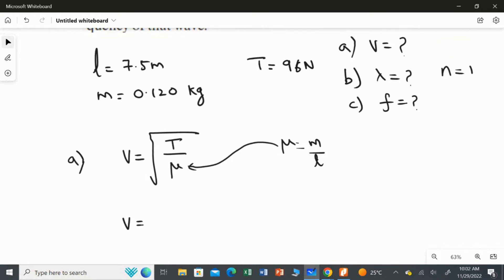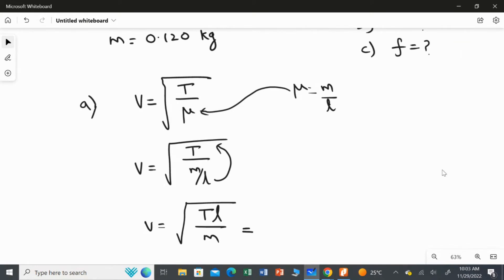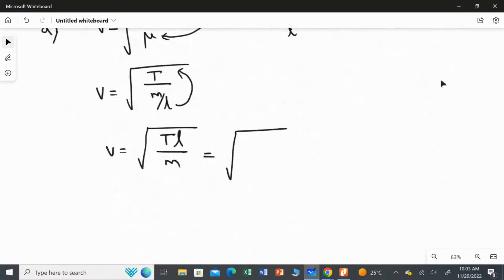Rearranging, V equals the square root of tension multiplied by length over mass. Substituting the values: tension is 96 newtons, length is 7.5 meters, and mass is 0.120 kilograms.